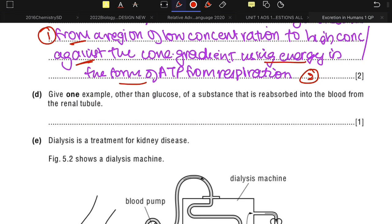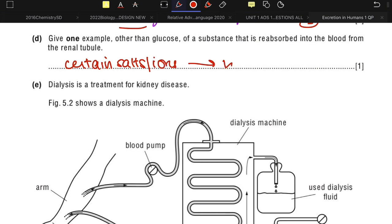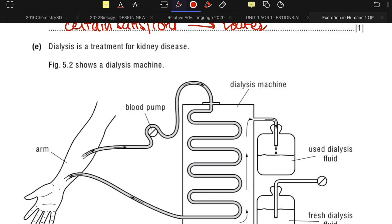Give one example other than glucose of a substance reabsorbed into the blood from the renal tubule. You can say certain salts or ions needed for metabolism, or a safe option is simply to write water.